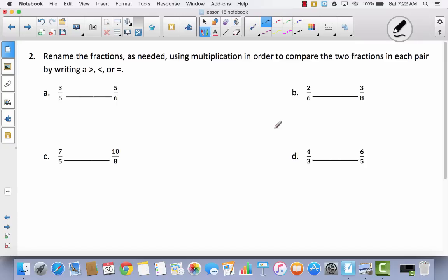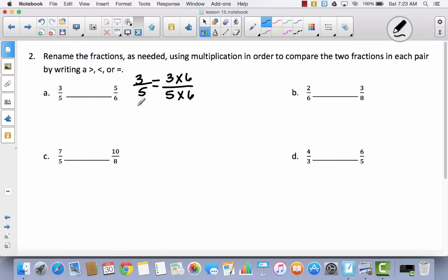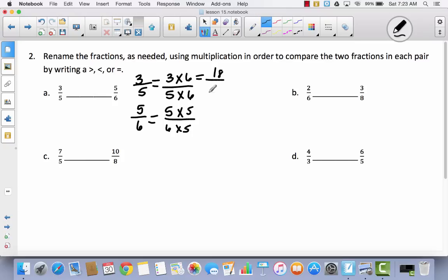We're going to do the same thing on the back as we did on the front. I'd like you to try one by yourself — see if you can use multiplication to compare these two fractions. If you're nervous, you can do it with me; if you feel confident, pause the video and try. So we're going to take 3 fifths. I multiply my fifths by 6, and multiply my sixths by 5. That gives me 18 thirtieths and 25 thirtieths. 18 is less than 25, so 3 fifths is less than 5 sixths.